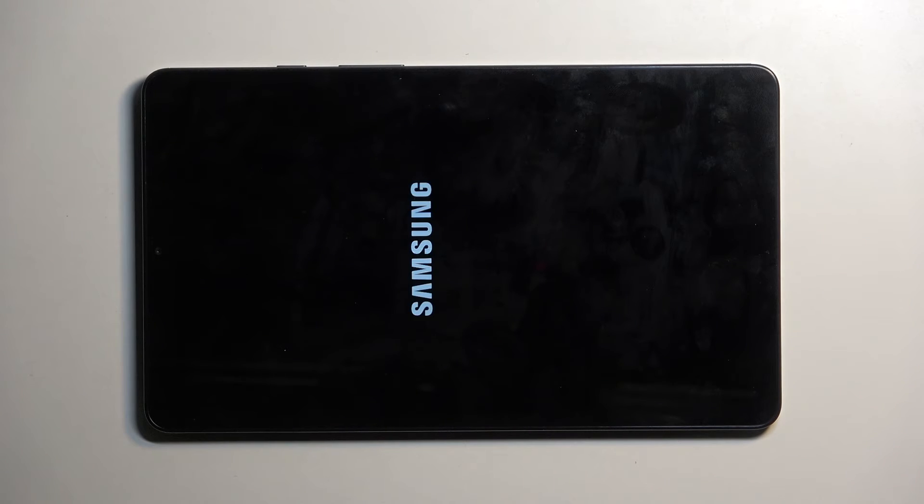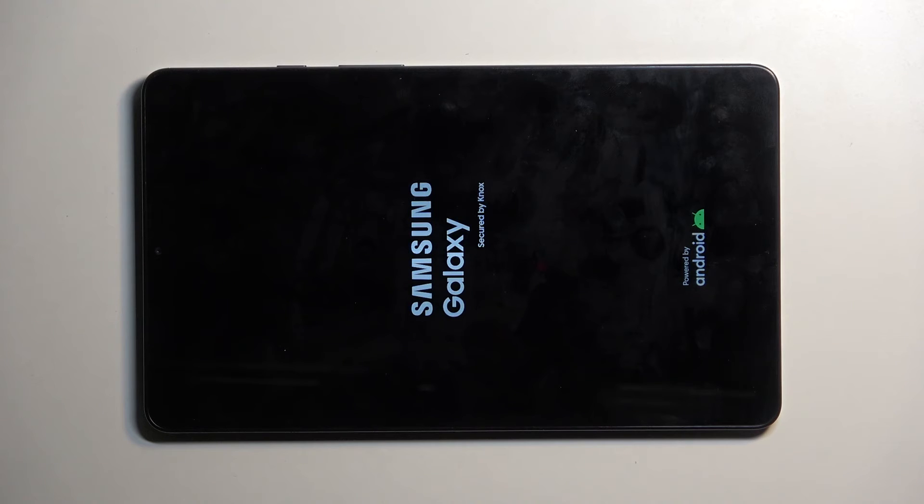Once that's completed, you'll be presented with the Android setup screen. I'll be back once that's visible.